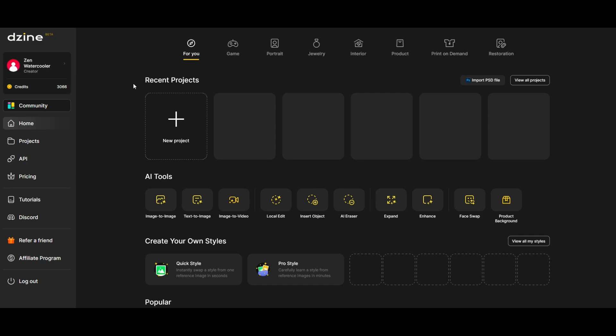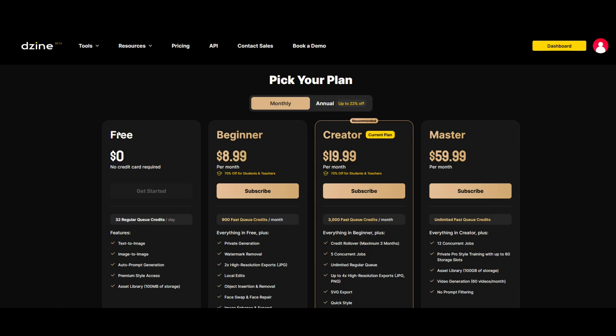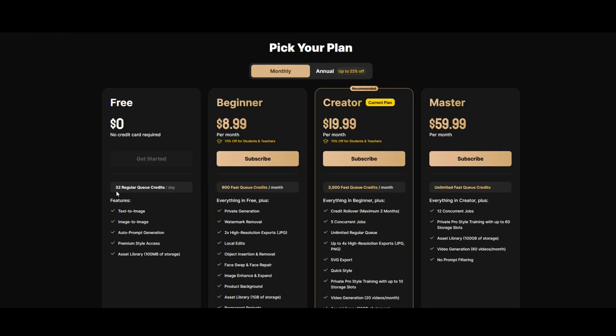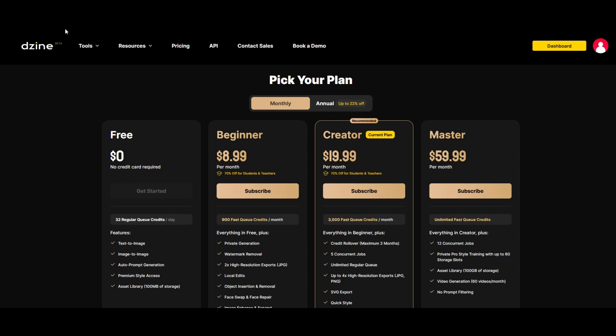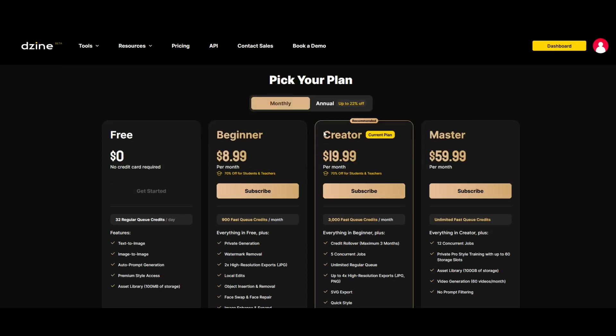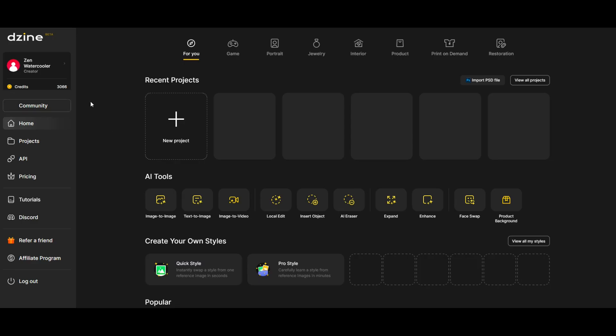You can check out the pricing options on the left hand side. There's a pricing button right here and when you open it you can see that there is a free plan. There's not even a credit card required and it gets you 32 regular queue credits per day. I'm currently on the creator plan and I get 3,000 fast queue credits a month and you can see your credit sitting over here on the left hand side.